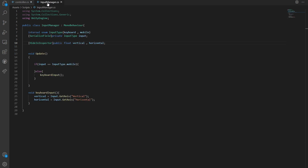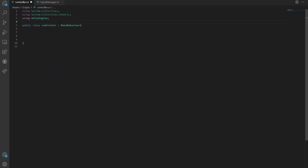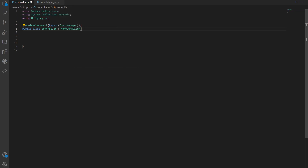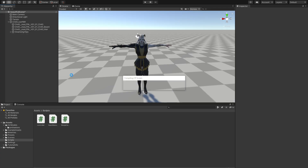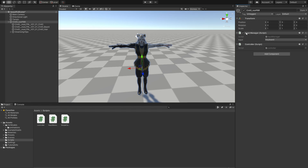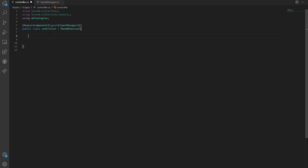Now let's go back into the controller script. We want a reference to the InputManager, and a great way to enforce that is by using RequireComponent. Add RequireComponent with typeof(InputManager). What this does is require the InputManager component — if we save and drop just the controller onto our game object, it will automatically create an InputManager as well.